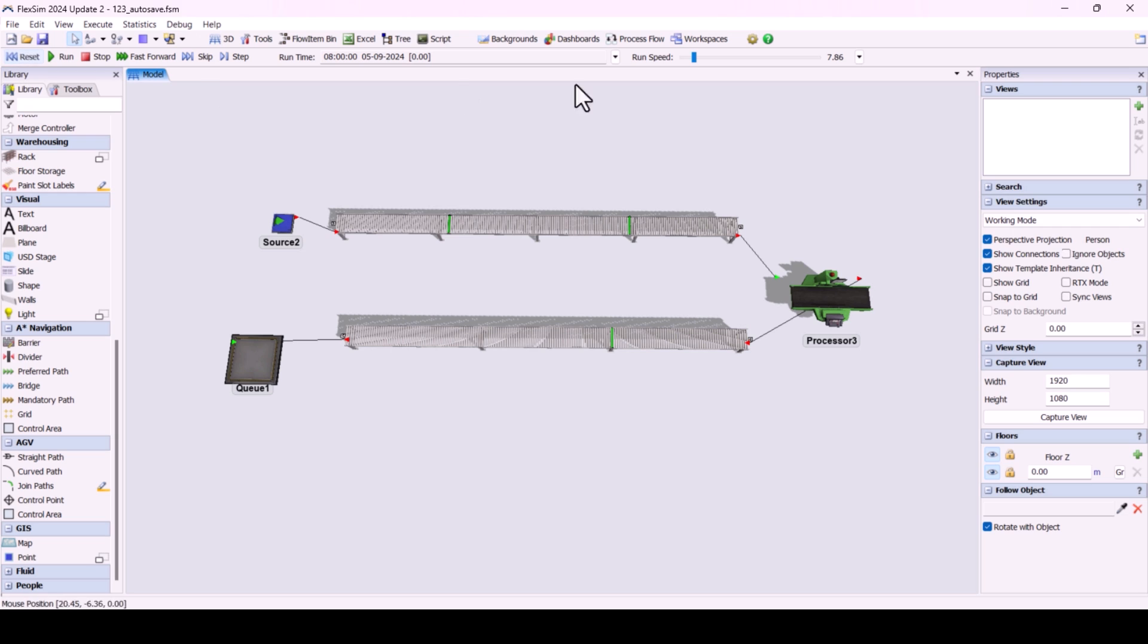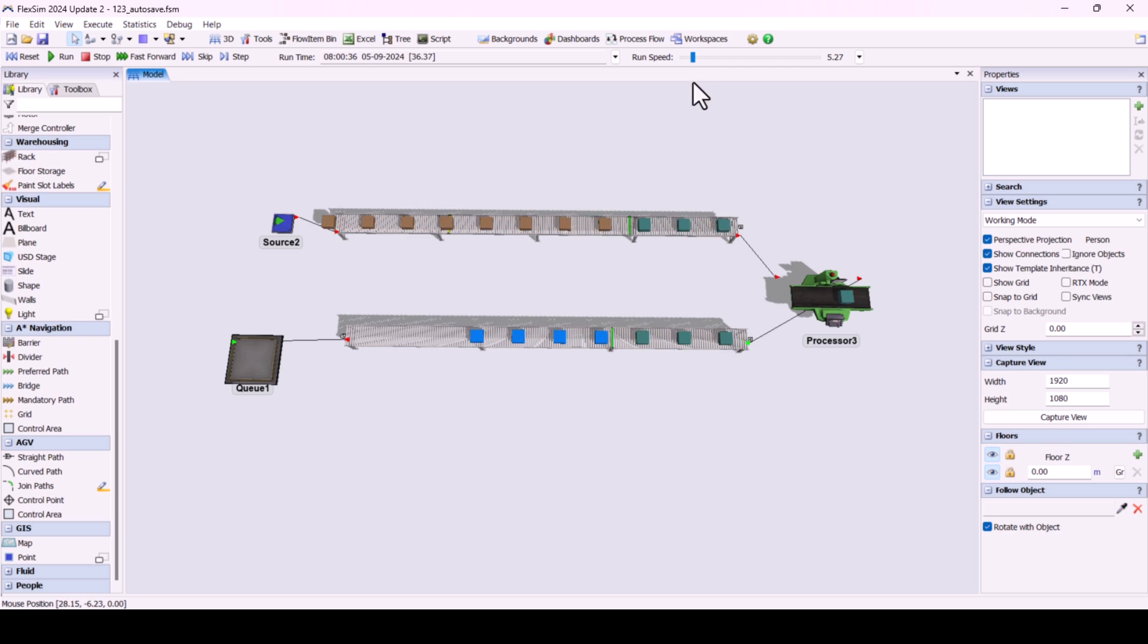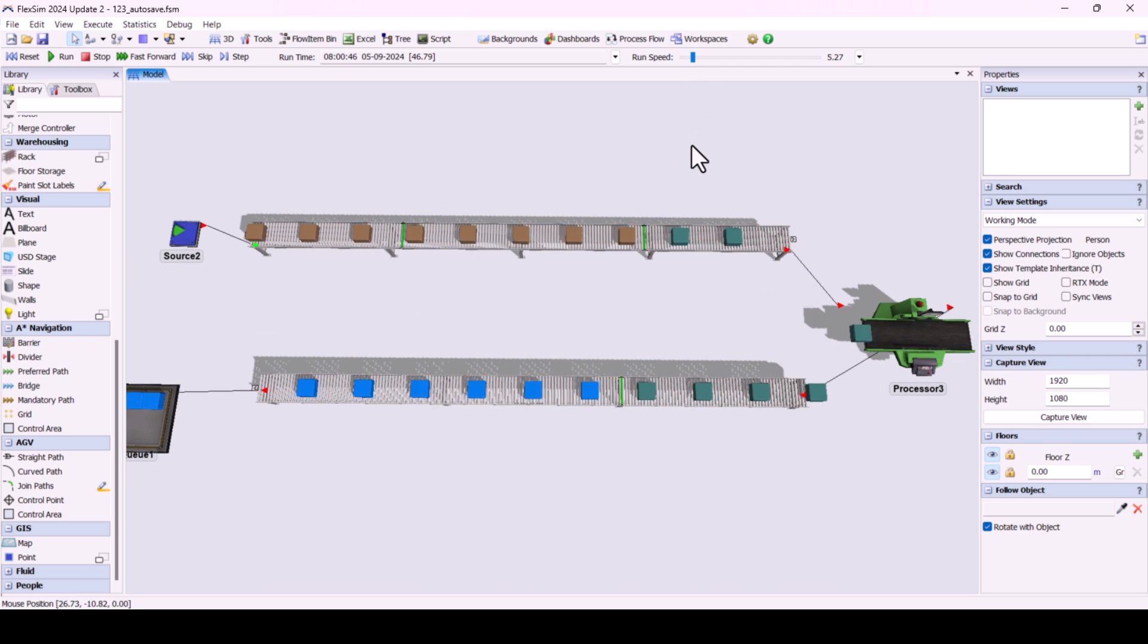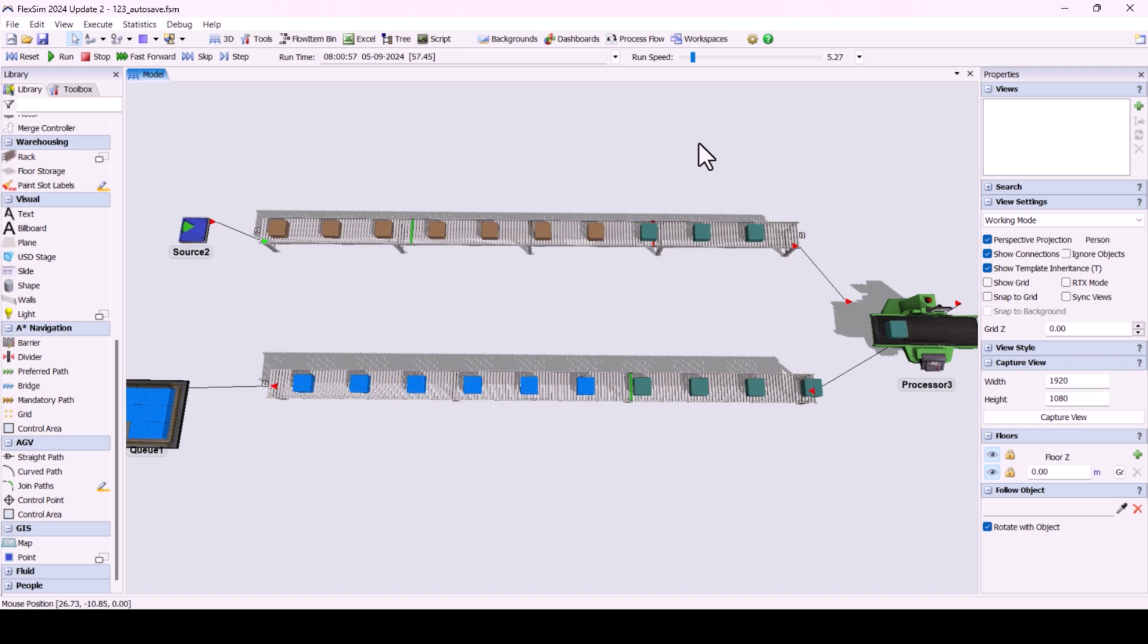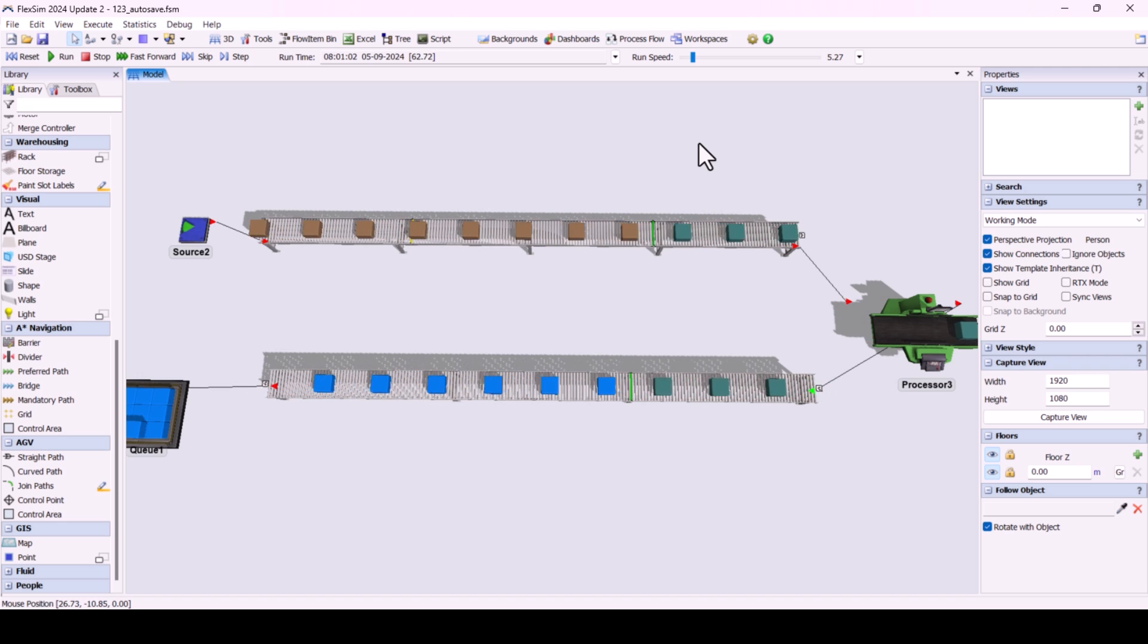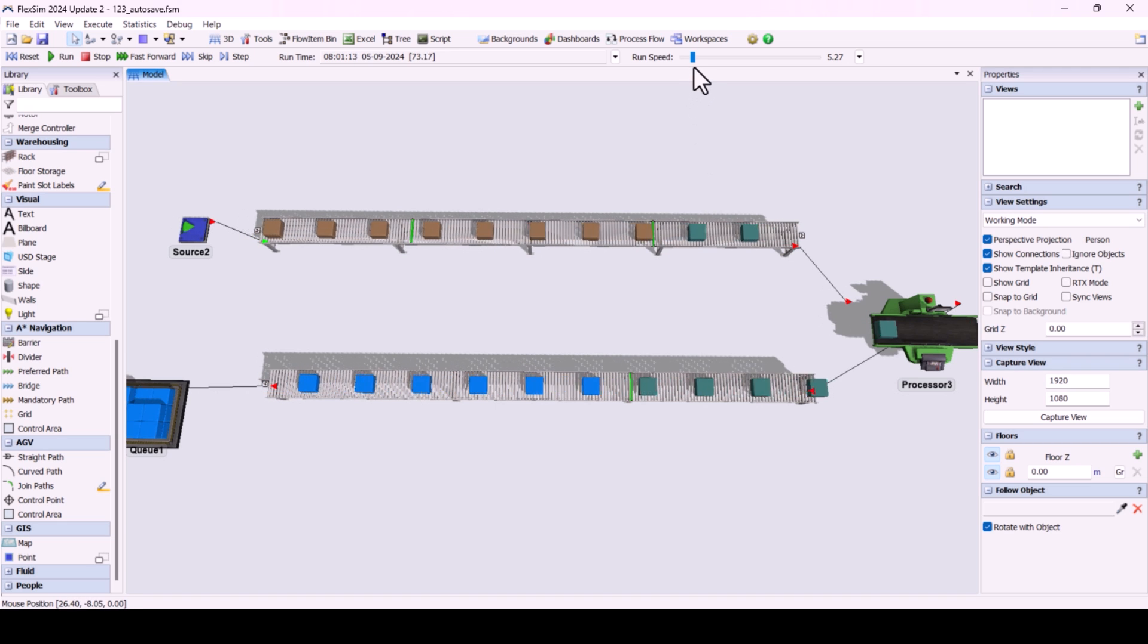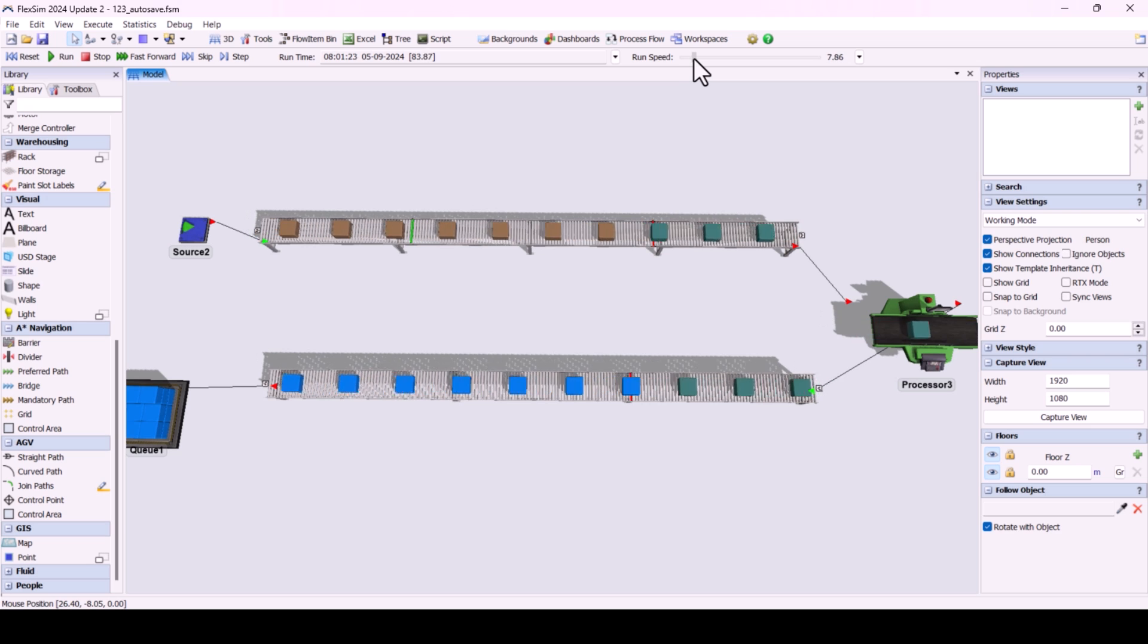In FlexSim, a PhotoEye is a sensor used on conveyors to detect items as they pass through and trigger various actions based on the item's movement. It's especially useful for controlling the flow of products in applications like sorting systems, accumulation conveyors, and more.